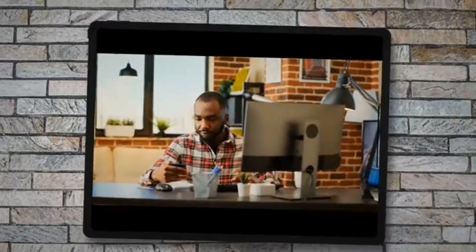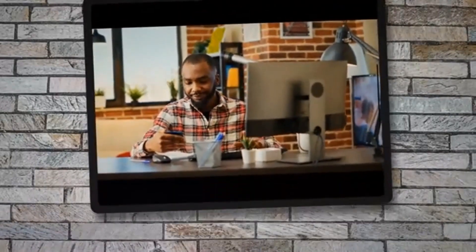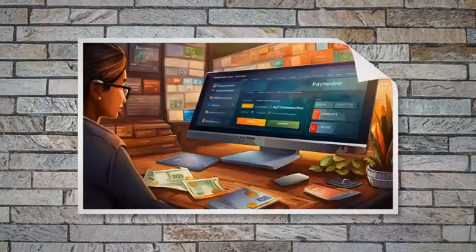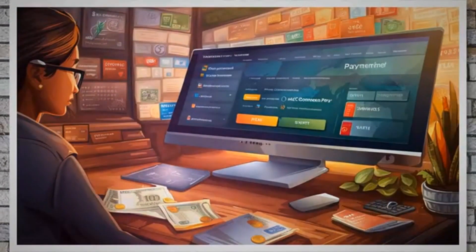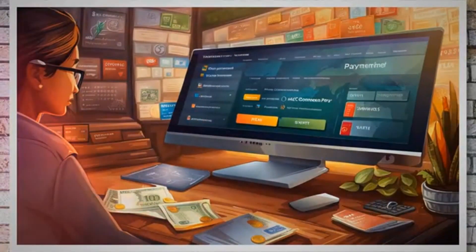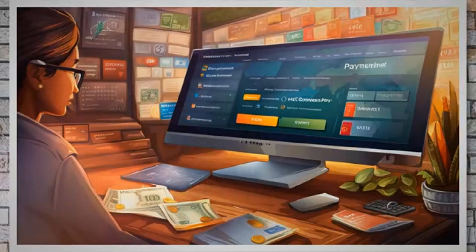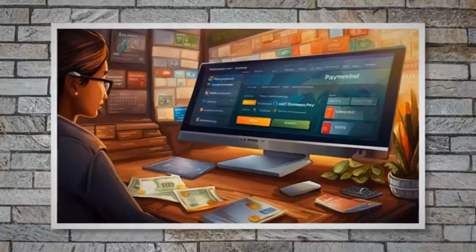Under the second column, Blocked Countries, you can type the country codes for each plugin where they need to be blocked. Under the third column, Inverse Selection, you can enable the option if you want the payment method to be exclusively accessible from only the selected countries.